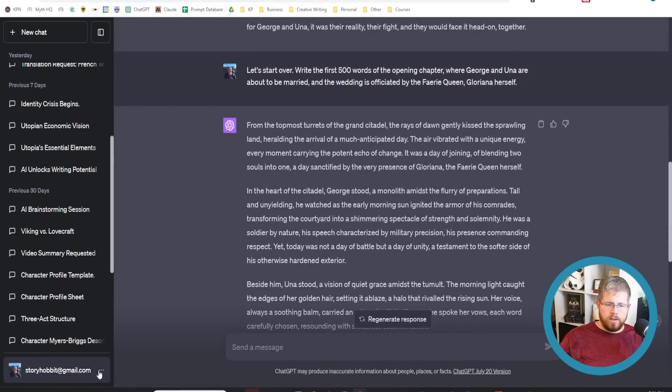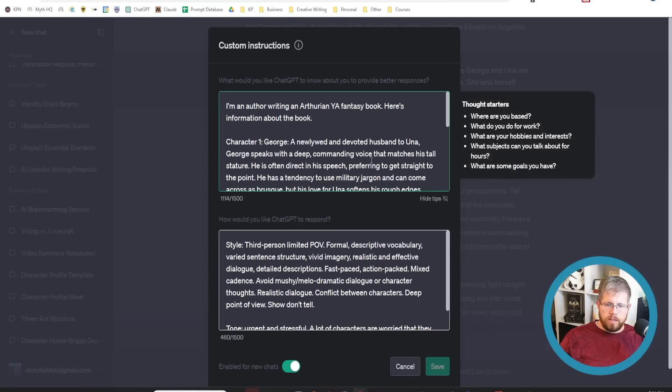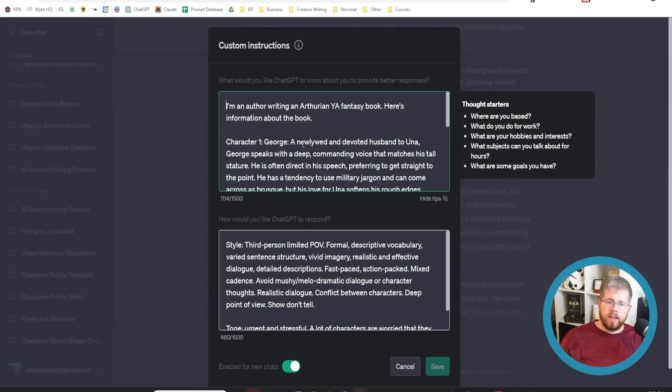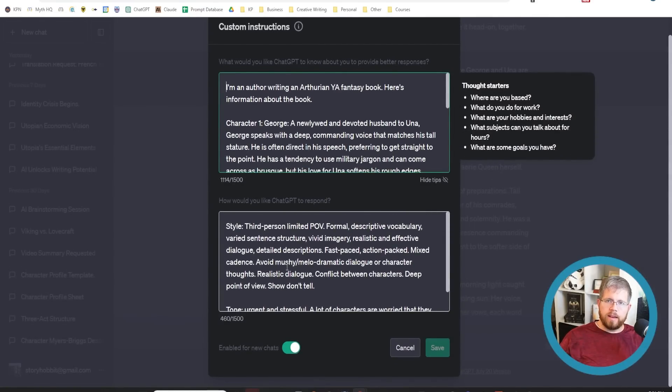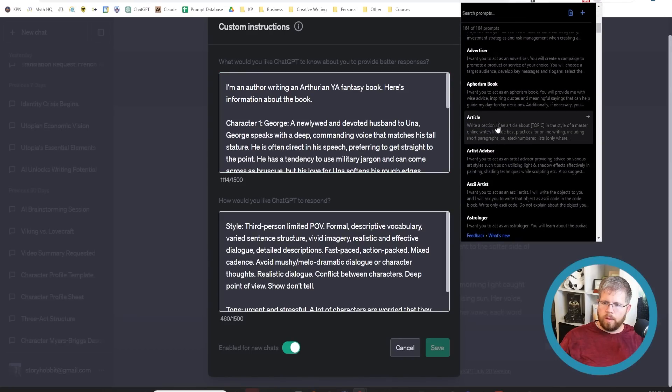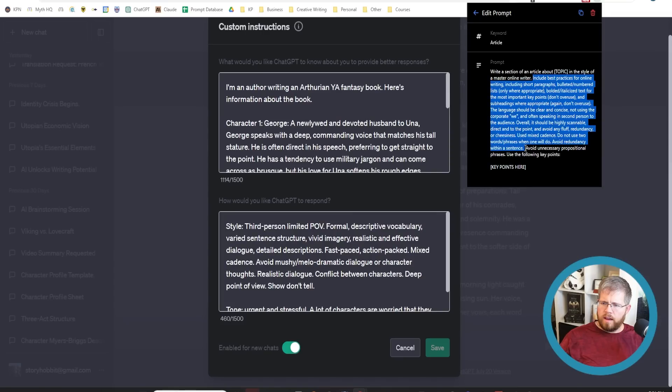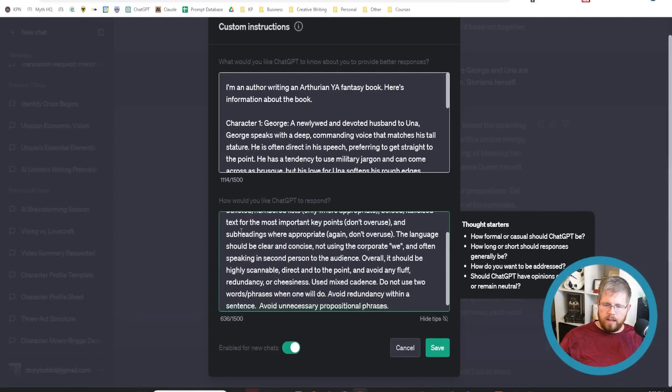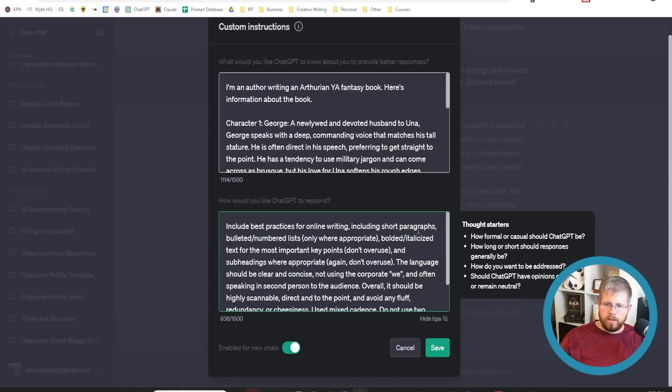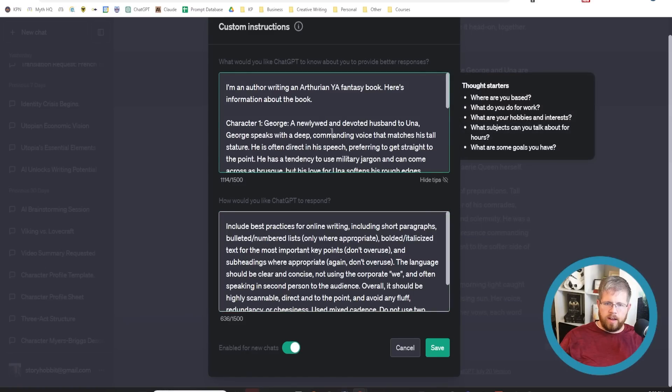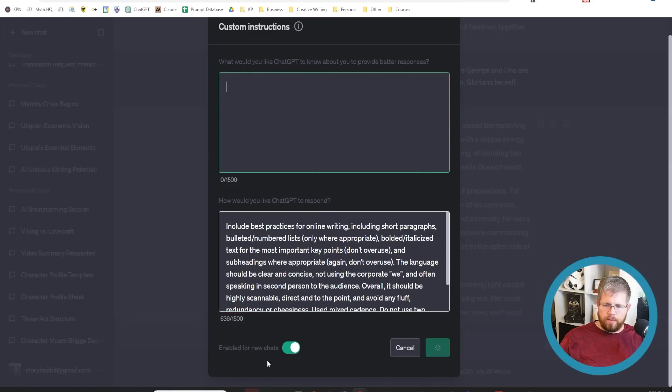You can really do whatever you want with these custom instructions. If you write nonfiction, you can give it styles of what the nonfiction should be like. One of the prompts that I use, I have all of this detailed style information that I use for creating articles for the web. That includes best practices for online writing, including short paragraphs, bulleted numbered lists, bold italicized text, etc. I'm just leaving this blank for now.